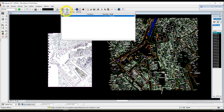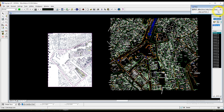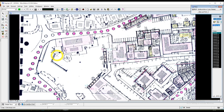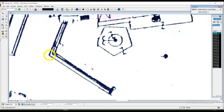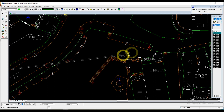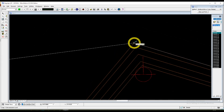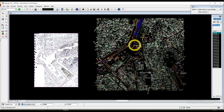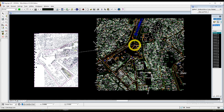Now going into Edit and Warp. We're going to choose some specific points from the image into the vector layer.